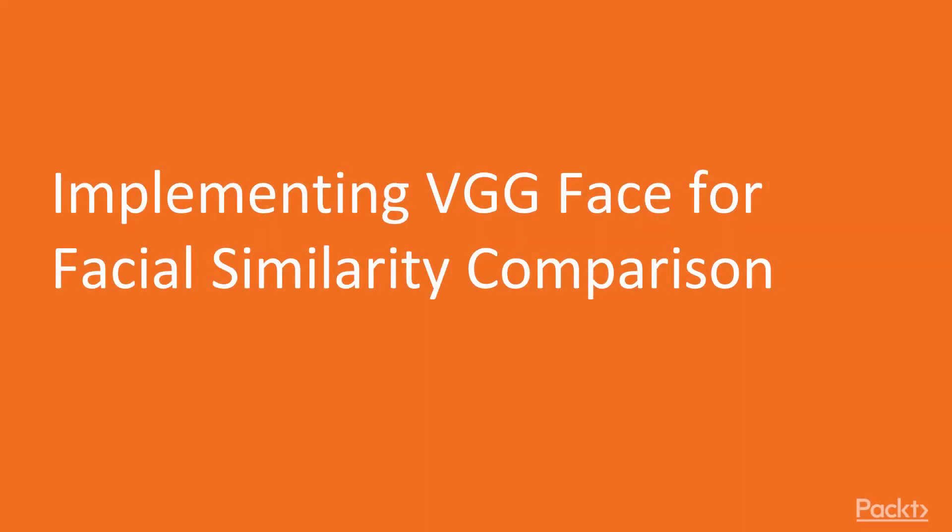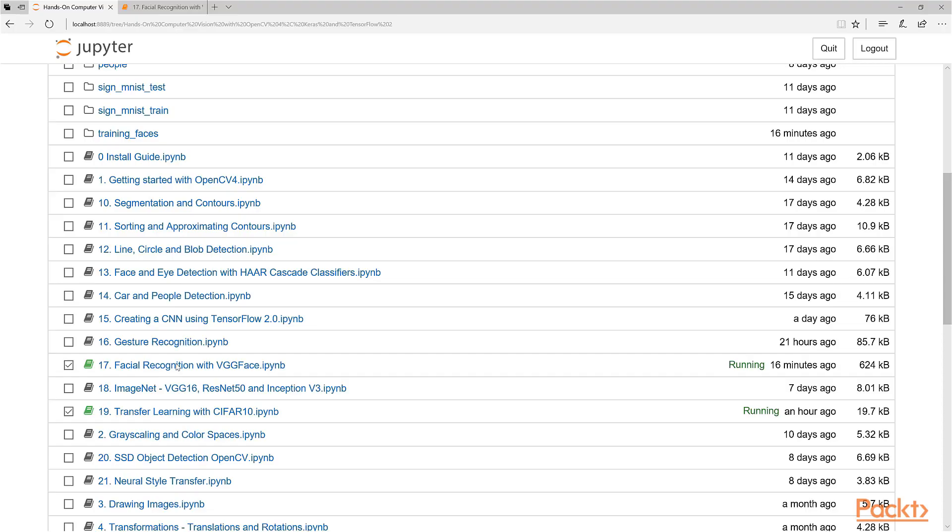Hi, and welcome to a video where we start implementing VGG Face tool for facial similarity comparison.